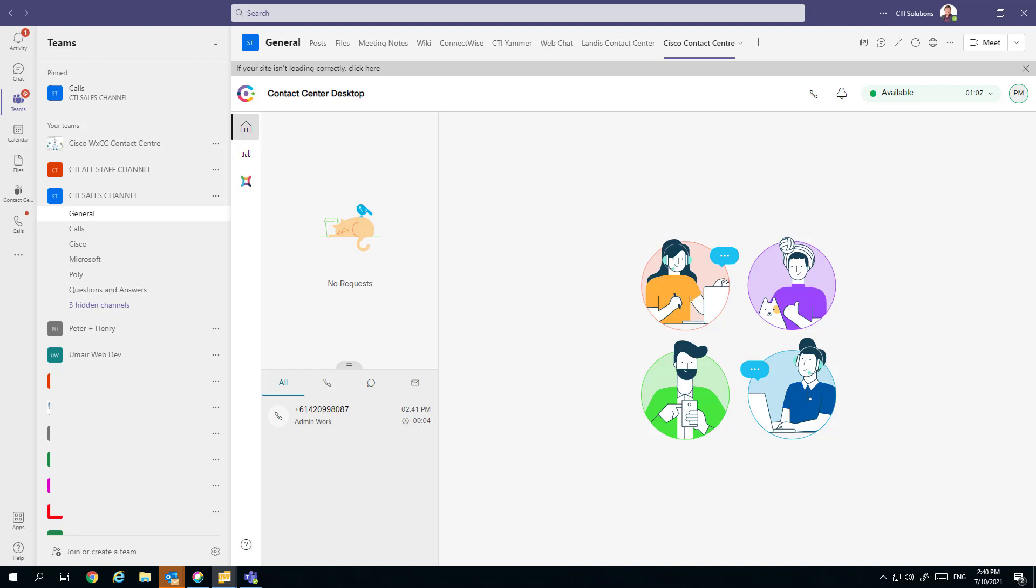In this video, we'll take a look at the agent taking the call using the Microsoft Teams client with all the call control driven using the Cisco Contact Center client embedded into Microsoft Teams.